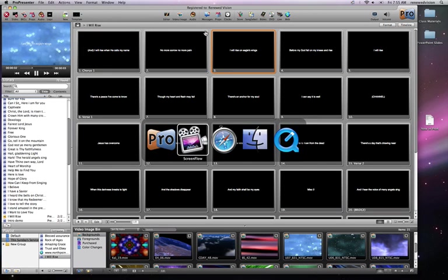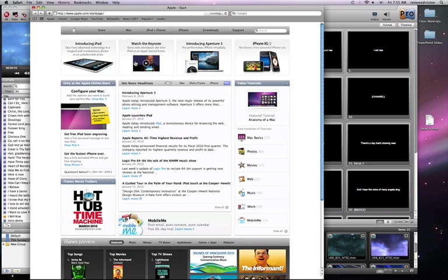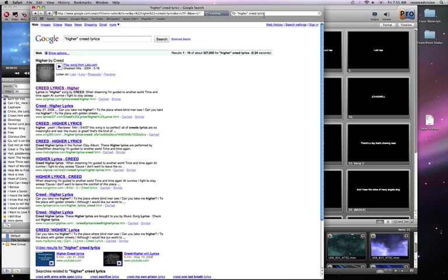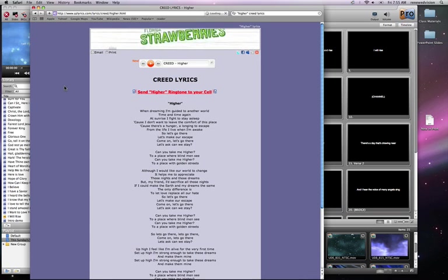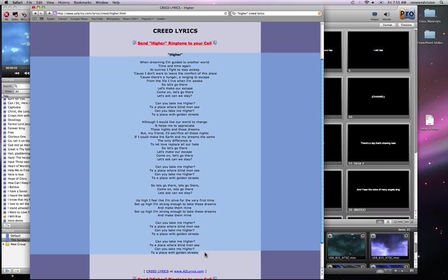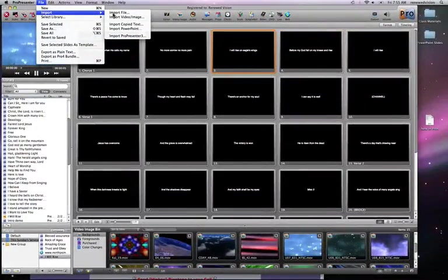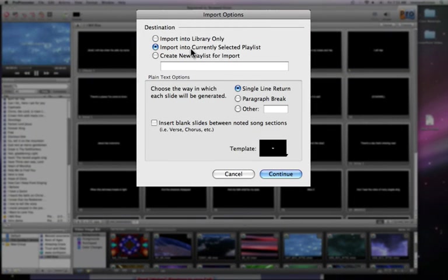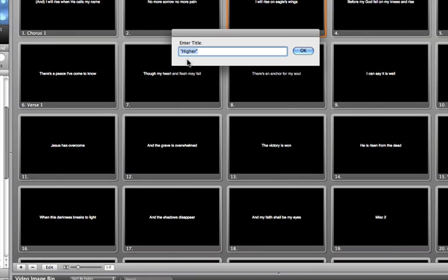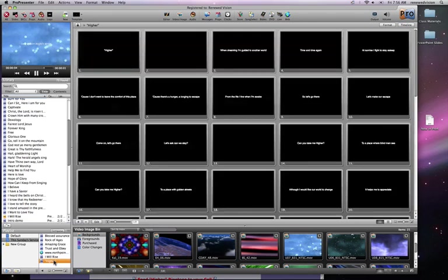One of the other really quick ways to bring in lyrics is to go to the web and just do a lyric search. I've switched over to Safari here and I'm going to search for a Creed song called Higher — I'll say Higher Creed Lyrics — and I'll take the first link that appears. Here are the lyrics for this particular song. I'm going to select all the text of this song — this could be from any website — and just copy that text. Then I come into ProPresenter and choose under the File menu Import Copied Text. It asks where I want to put it, using the same settings as before, and then asks for the title of the song, taking it from the first line of the copied text. So I say yes, it's Higher, and Higher is added to my playlist.